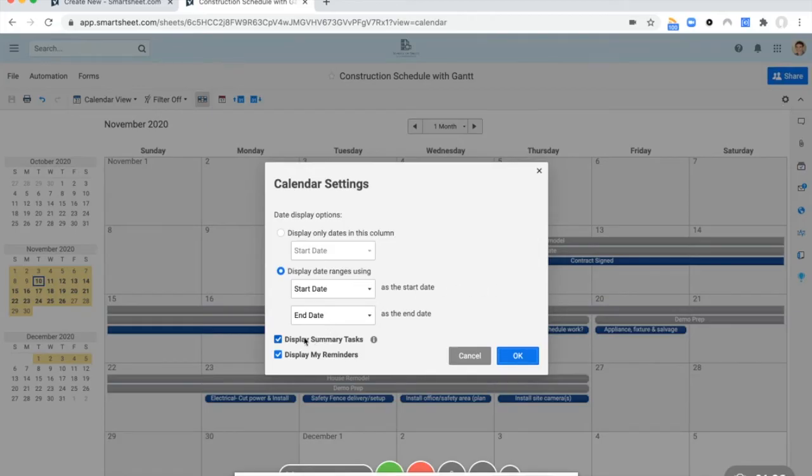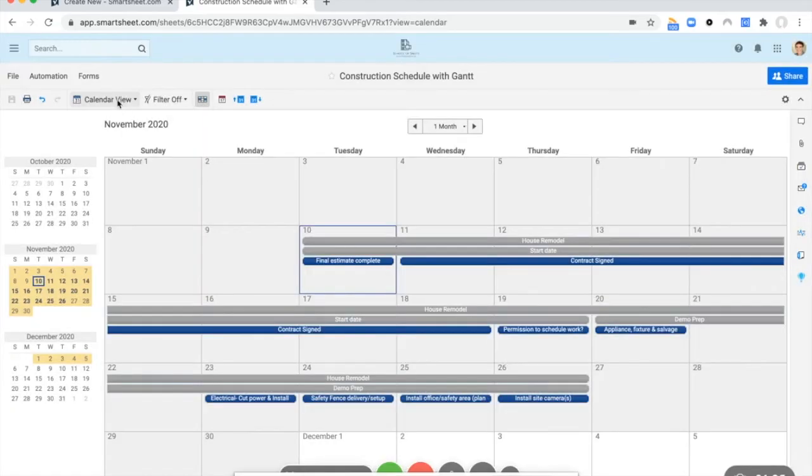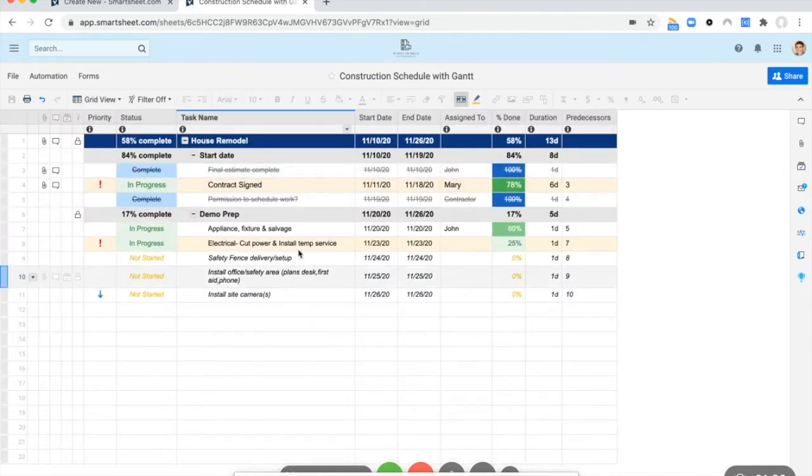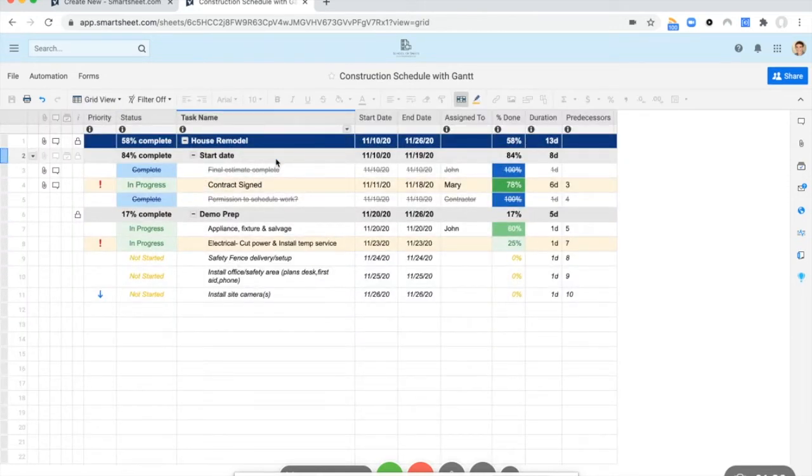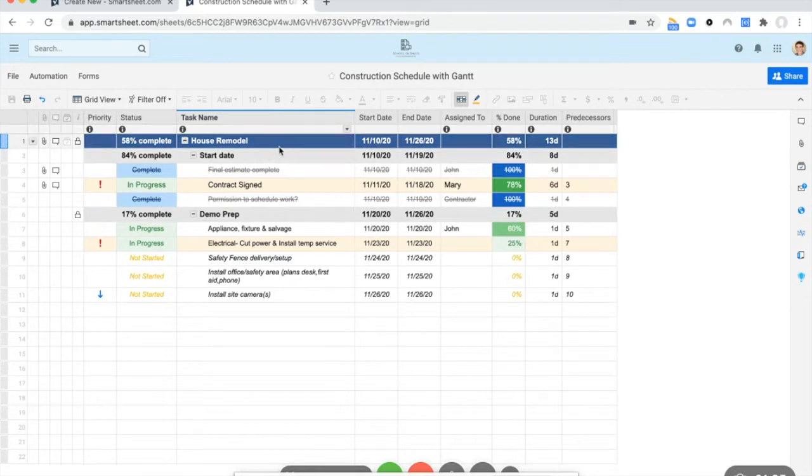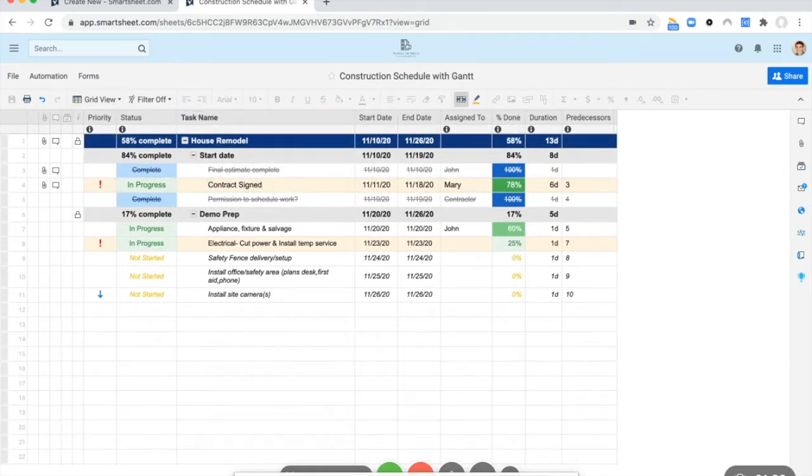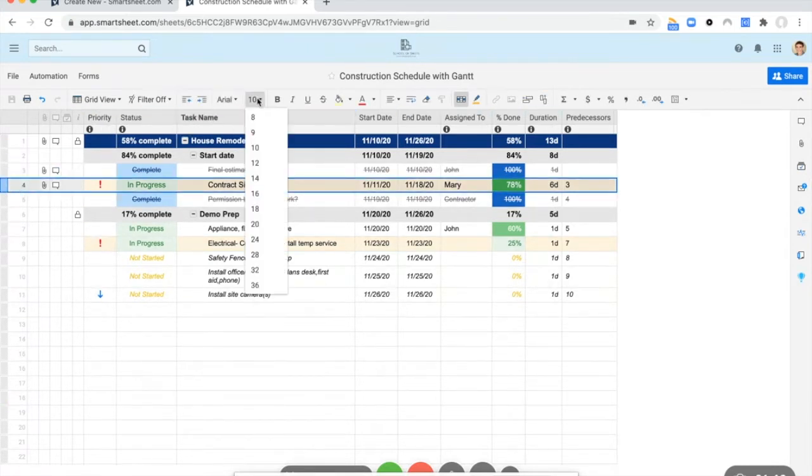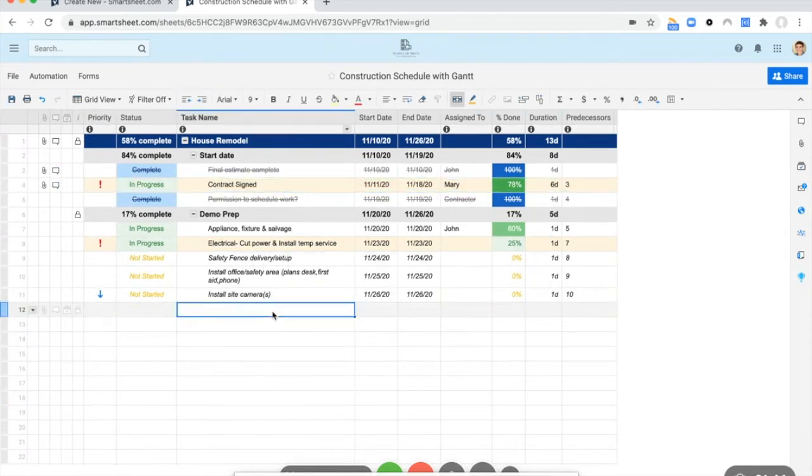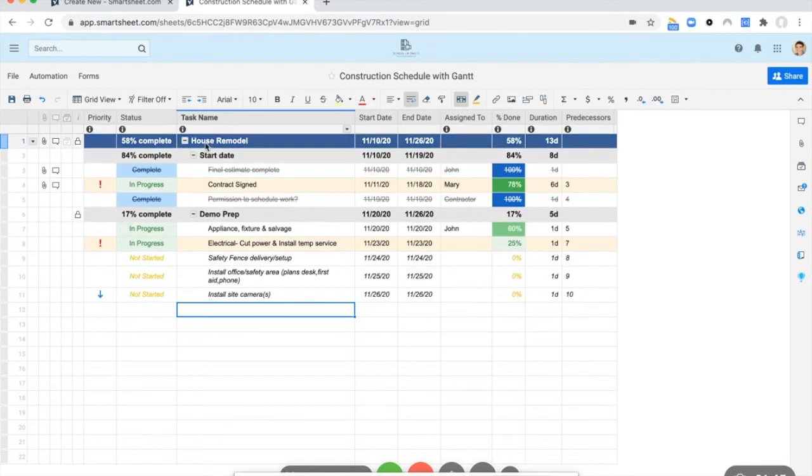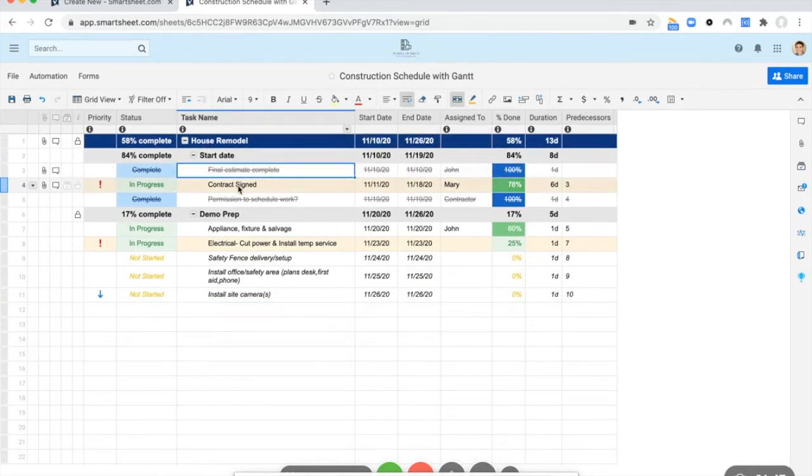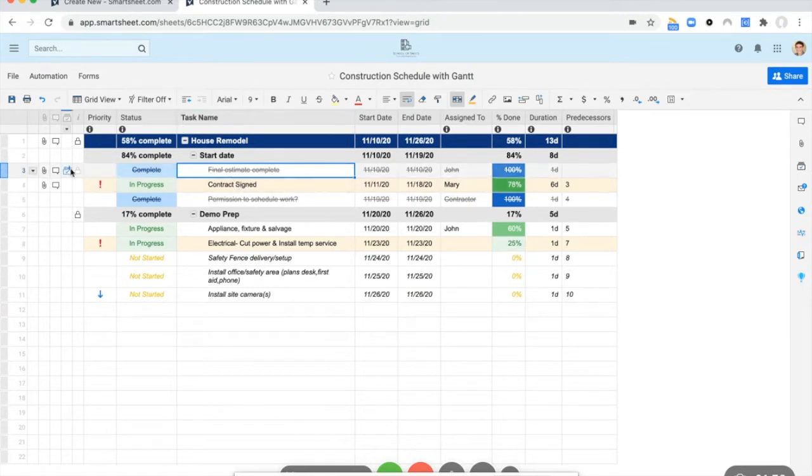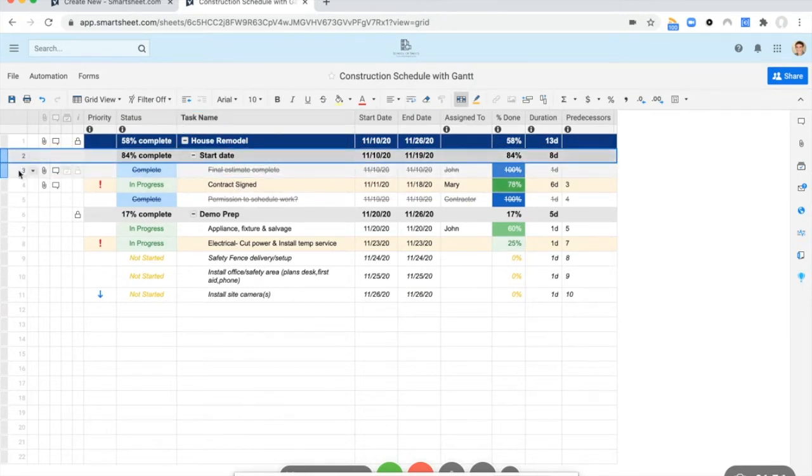The summary tasks here, so let's swap back to the grid view. You can see the summary tasks are going to be any of these parent rows that have rows nested underneath them. So from a perspective of semantics, first of all, that's too big. If there is a row in the sheet that has a higher level hierarchy row above it, that would make it a child.